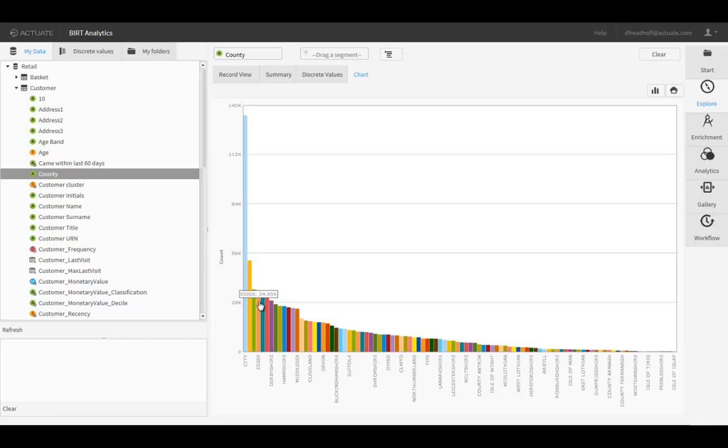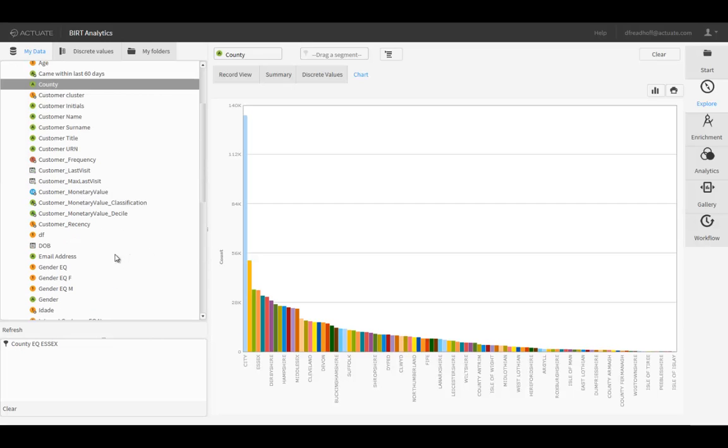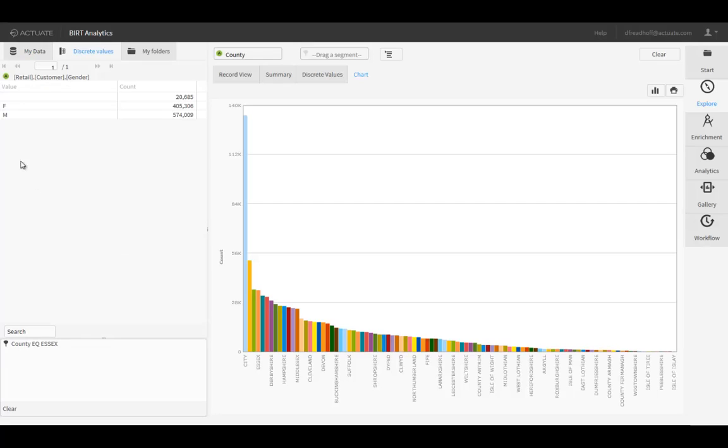Click the Essex bar in the chart which drops a data filter onto the scratch pad. Next, double-click the Gender field to display the values. Then drag the value F for female to the scratch pad and drop directly onto the Essex County filter created earlier. Select AND as the condition.